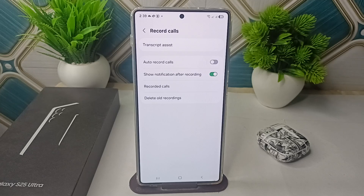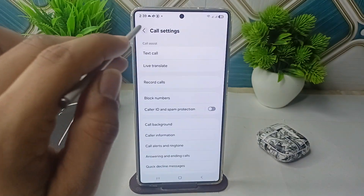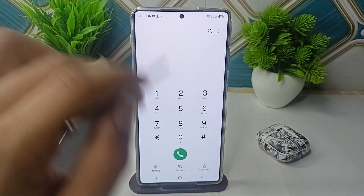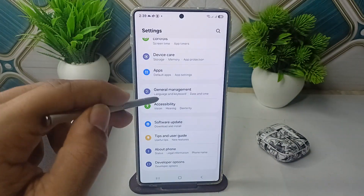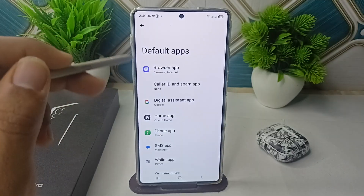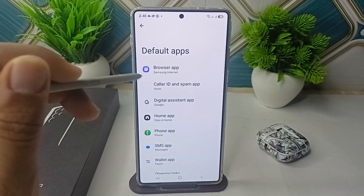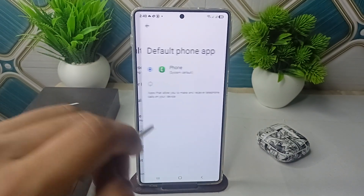Step three is to switch to a third-party dialer. Install an alternative dialer app from the Google Play Store, such as Truecaller, Google Phone, and many more. Then go to your app settings, then go to Default Apps, and here choose your phone app to be your third-party dialer.